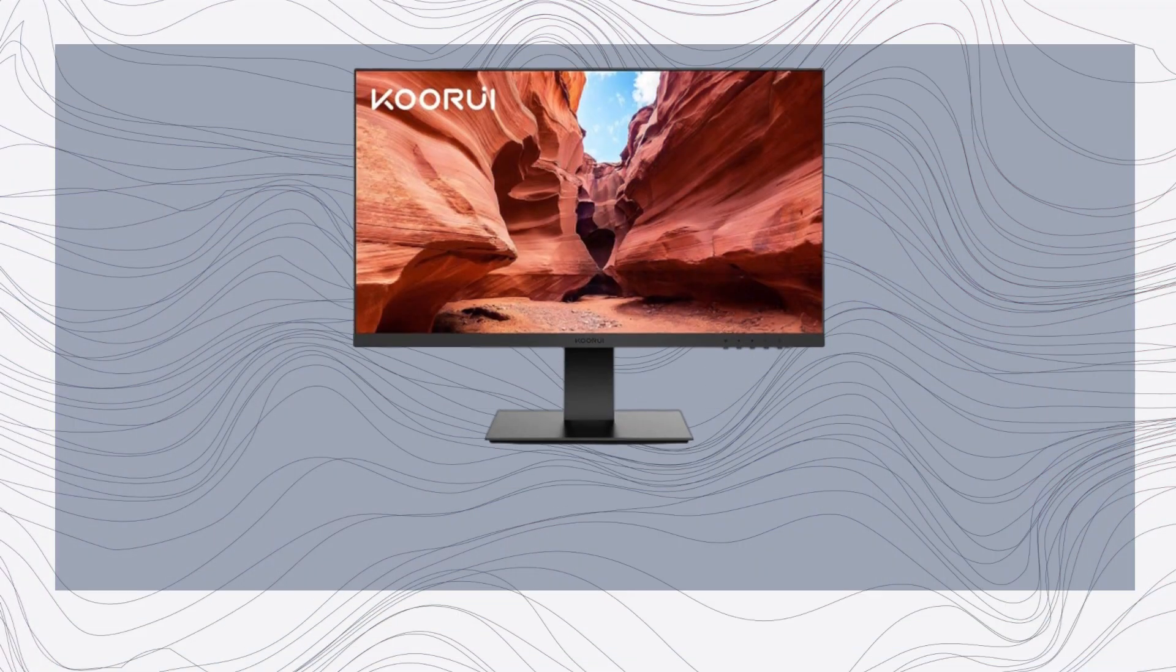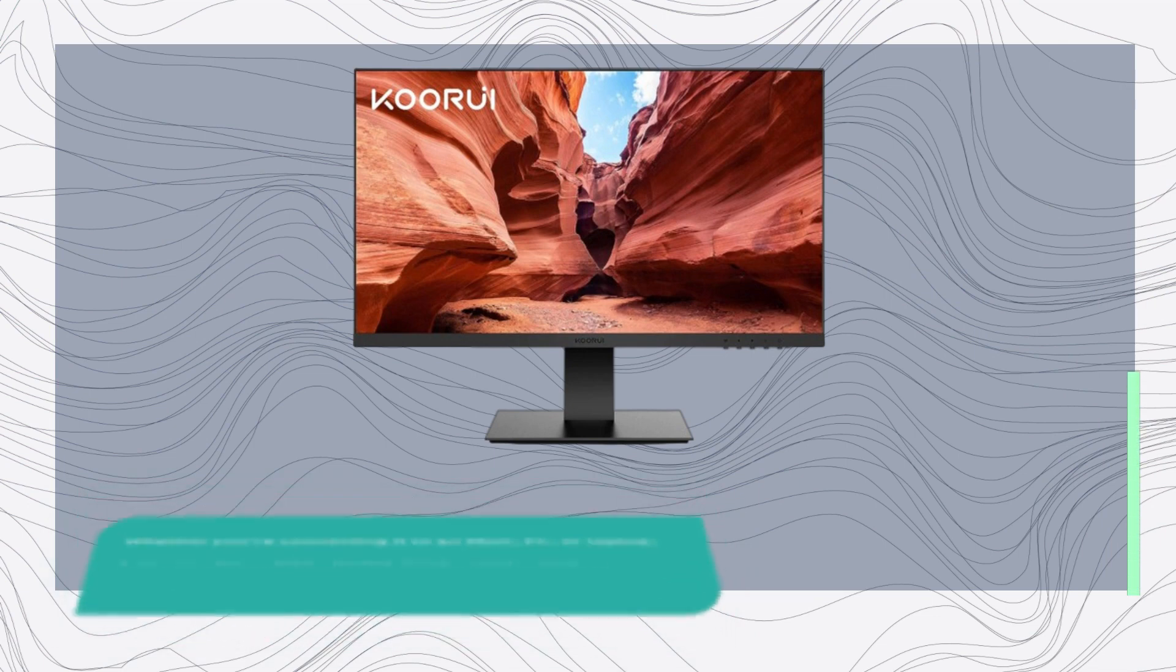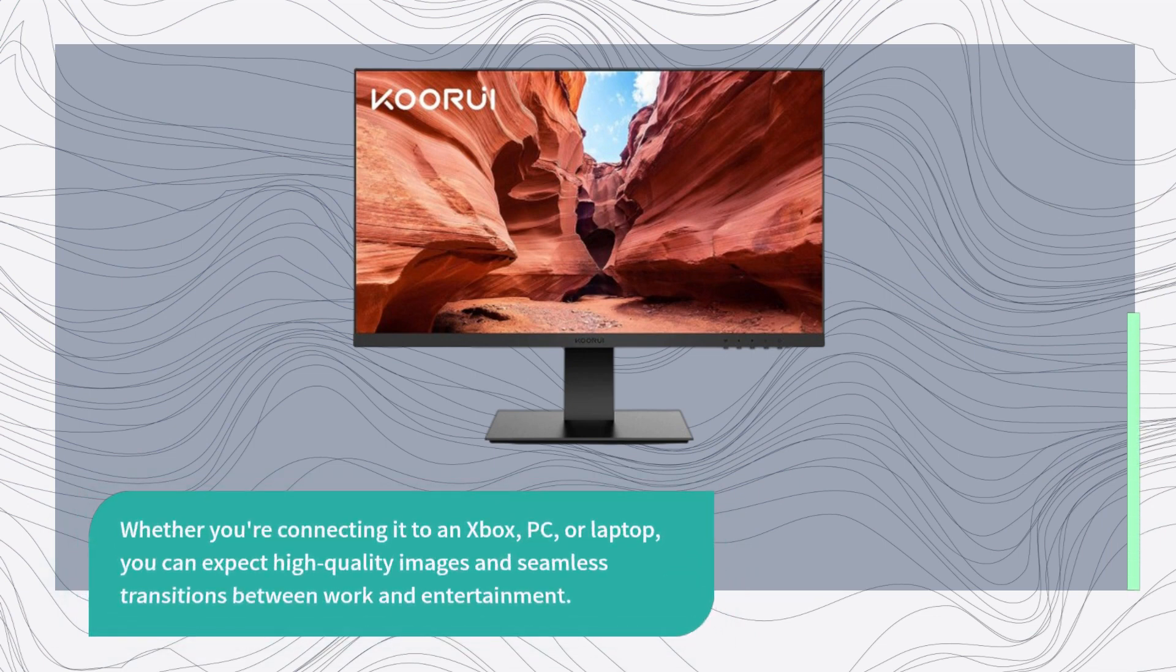Whether you're connecting it to an Xbox, PC, or laptop, you can expect high-quality images and seamless transitions between work and entertainment.